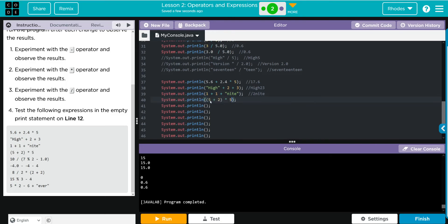Our next one has some order of operations. I think we are going to do 5 plus 2 is 7, 7 times 5 is 35.